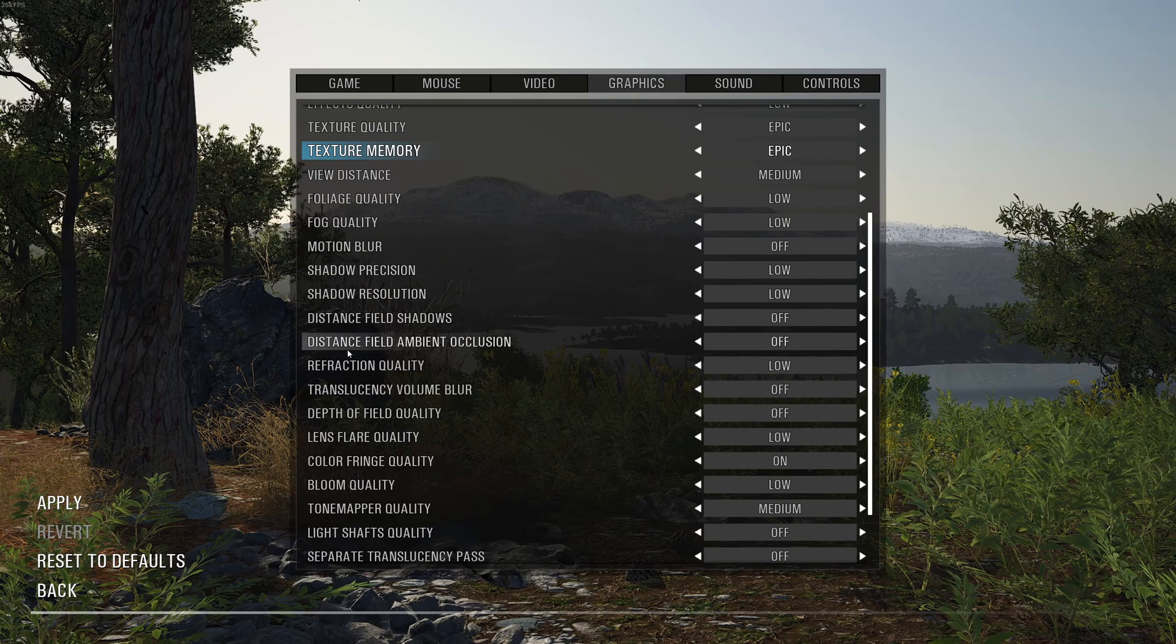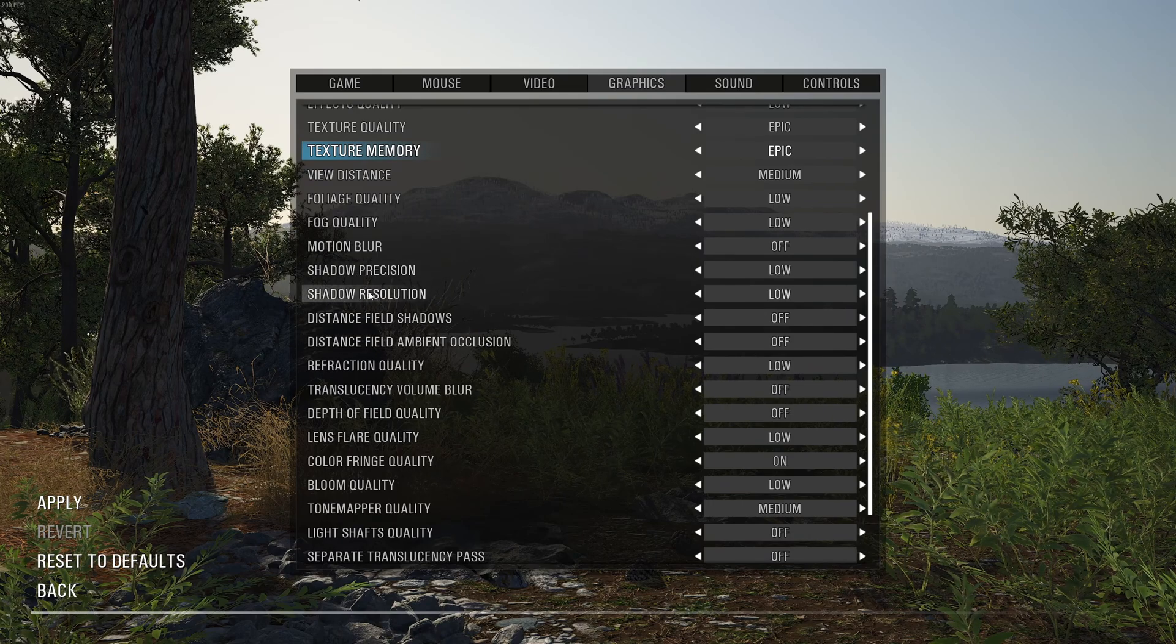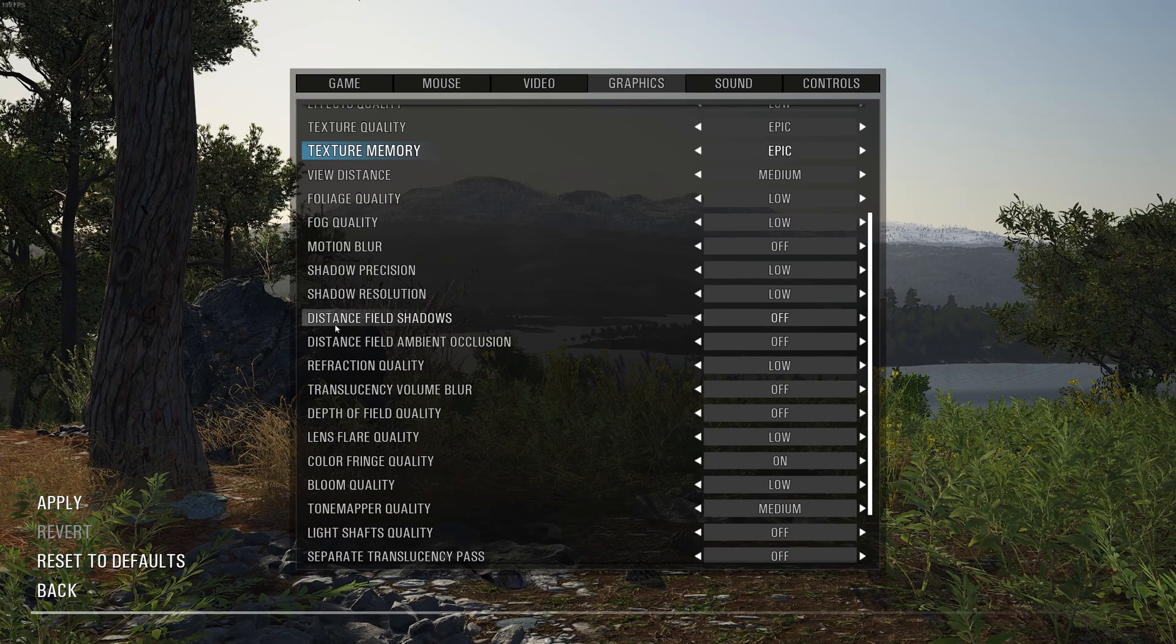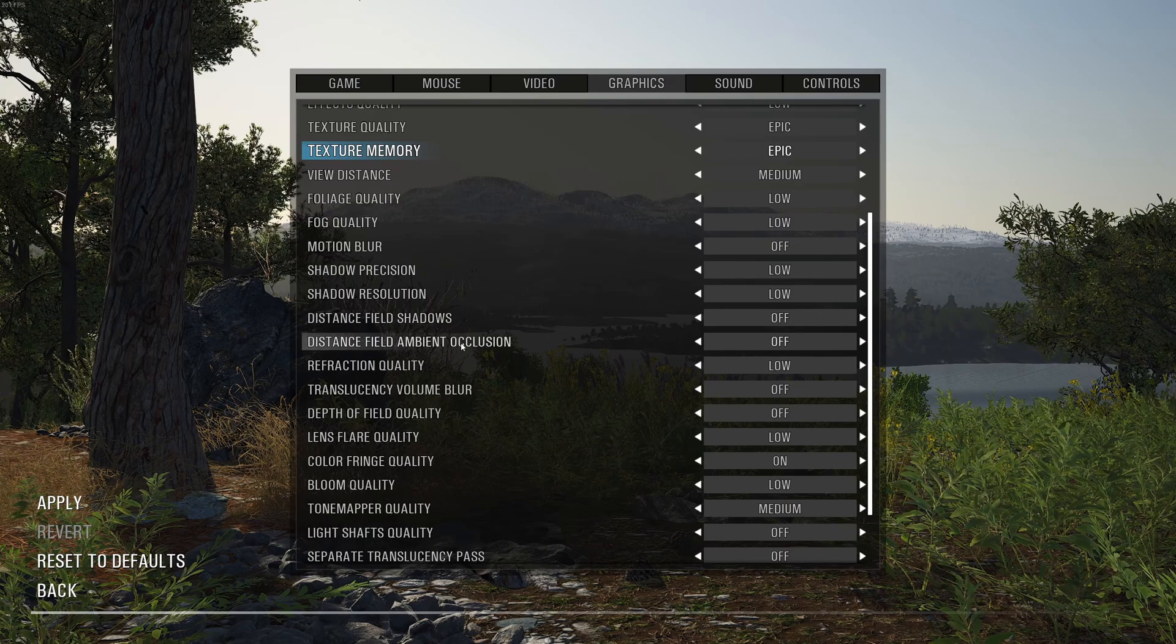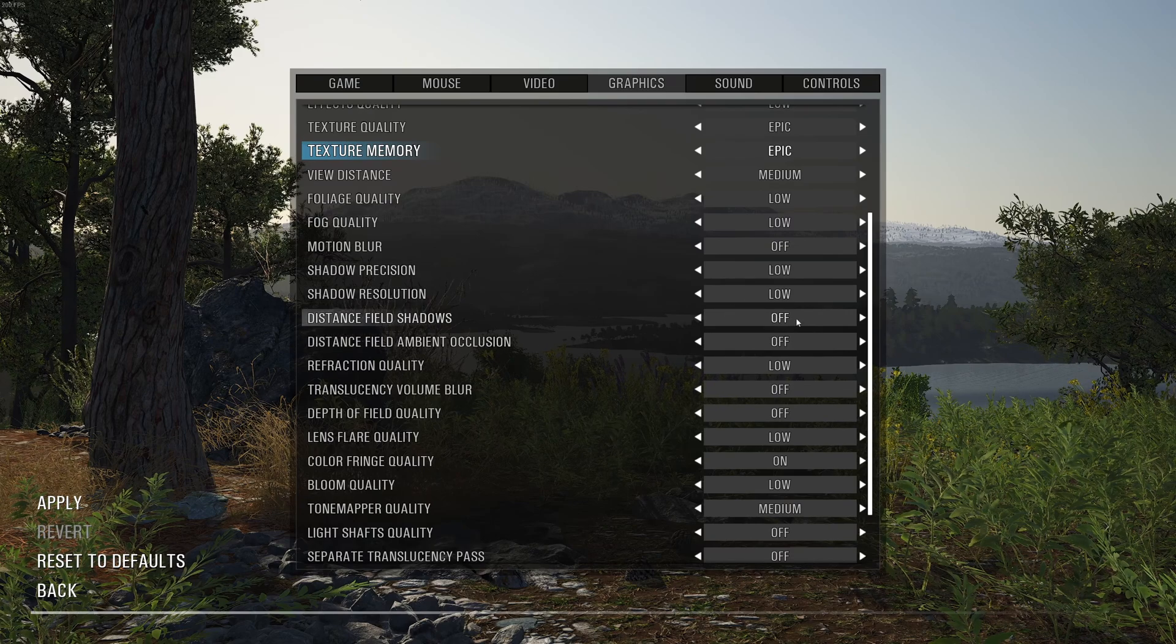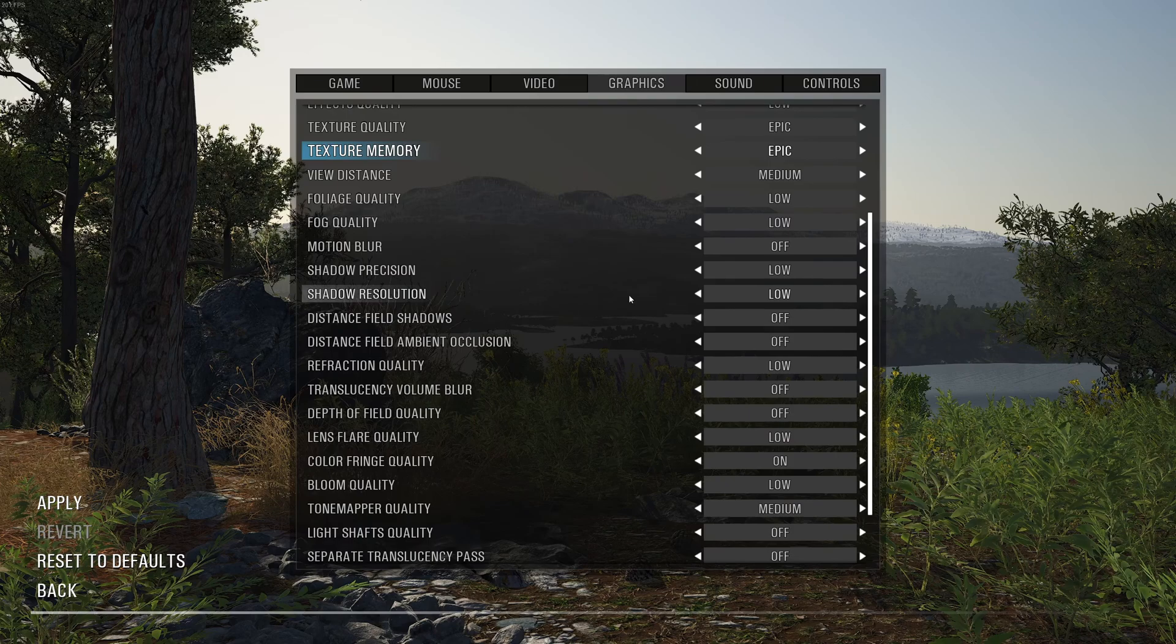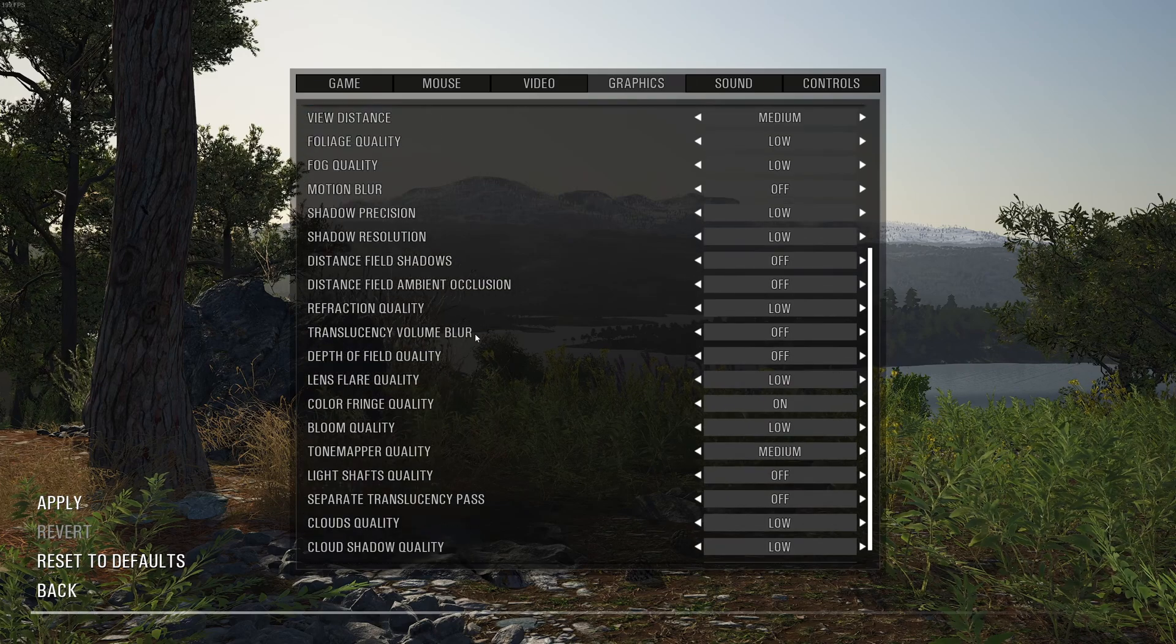All those shadow options over there. Precision, resolution, distance, field shadow, and ambient occlusion. Go with low, low, off, off. Another 16% boost in your FPS over there.